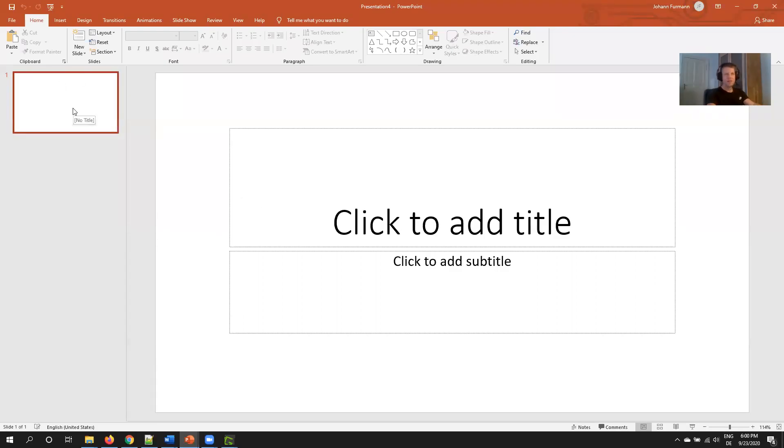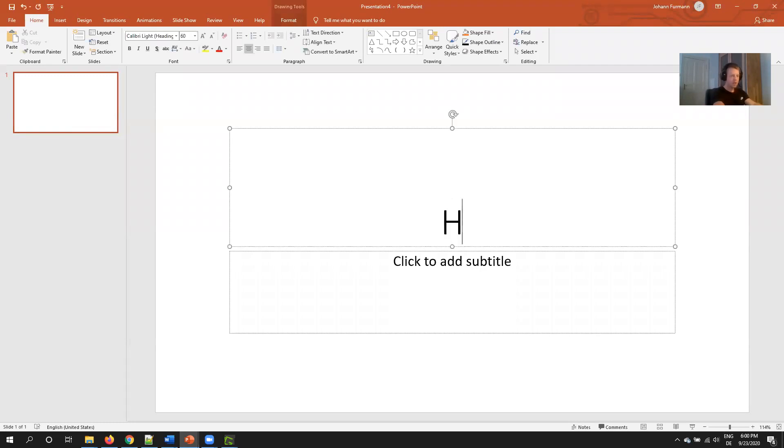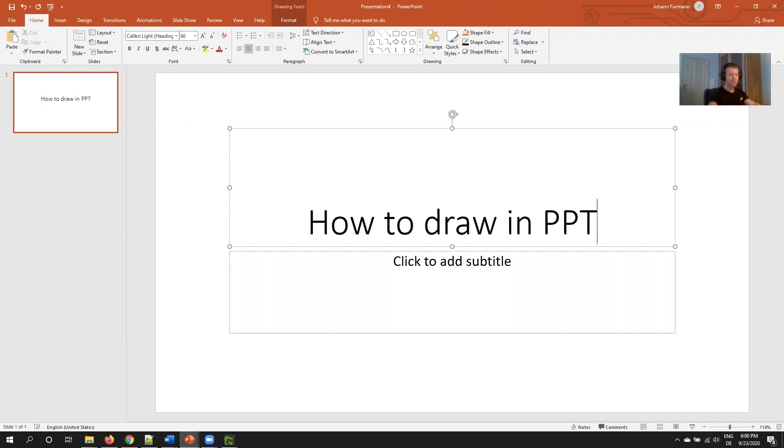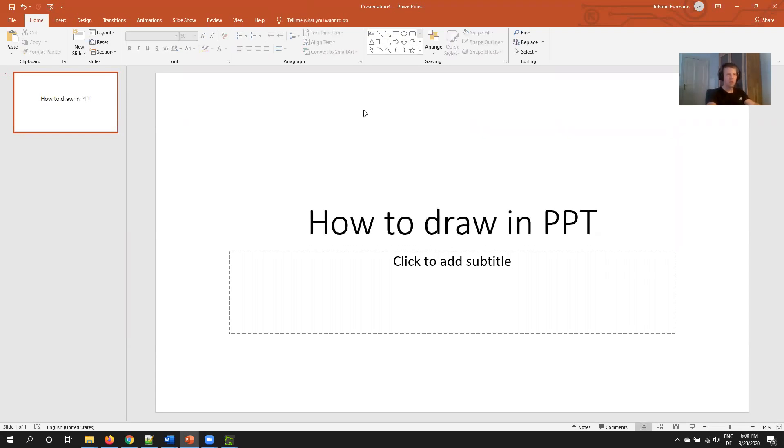Hello, this time a slightly different video. Today I want to talk about how to draw in PowerPoint. For those preparing for the virtual review board, we have the challenge that we cannot draw on a whiteboard.